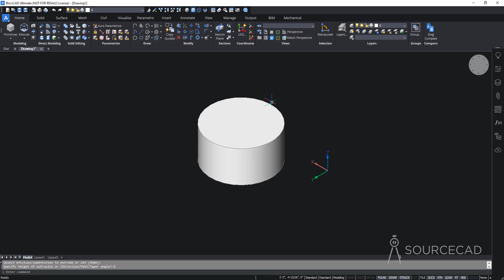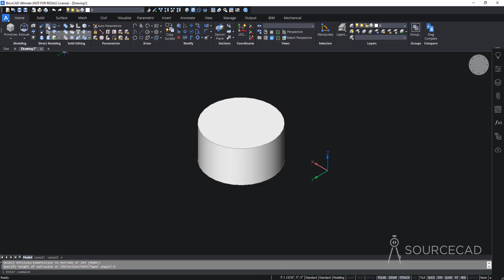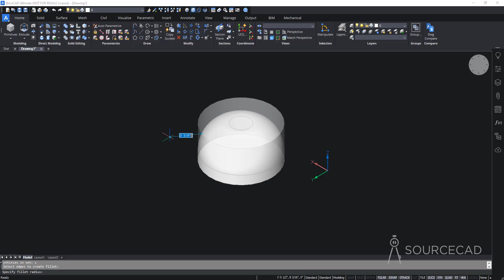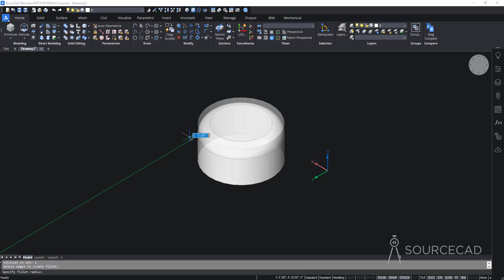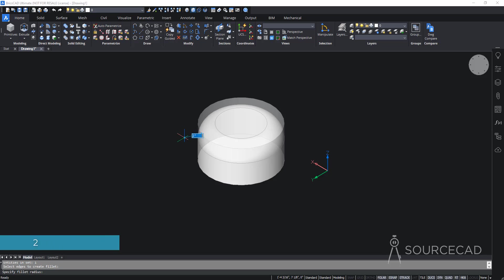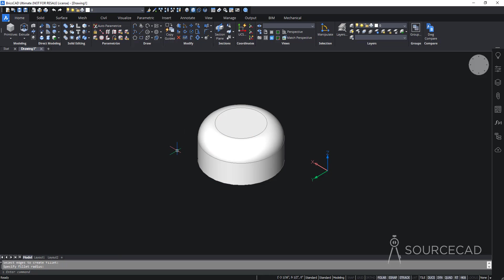The first thing I'll do is add a fillet. I'll go to the Direct Modeling option and select 3D Fillet. I'll select the top edge, press Enter, and specify the radius. I want an exact radius of 2 units, so I'll type 2 and press Enter. The 2-unit radius fillet is now applied.